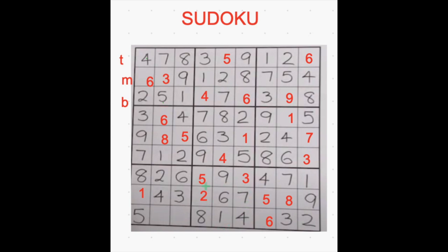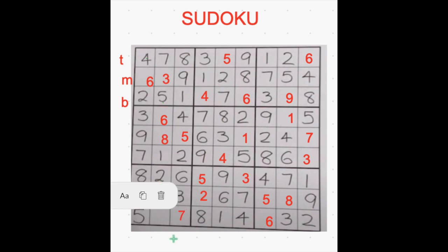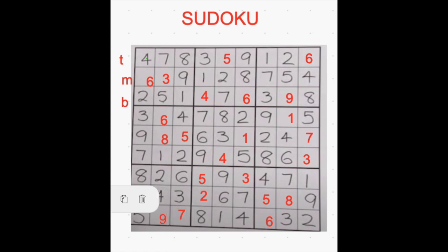Now this box is also filled. Only this box is remaining with 2 cells. Let's finish it off. What numbers are missing? 1, 2, 3, 4, 5, 6 — 7 is missing. But if you see, 7 is already there in this row, so I will place 7 here. And what is the remaining number? 8 is there, so 9 is missing. I filled all these rows and columns with 1 to 9 numbers in which the numbers are not repeated.